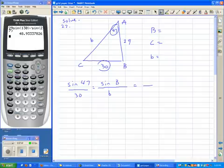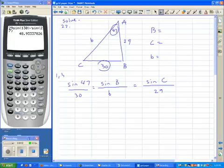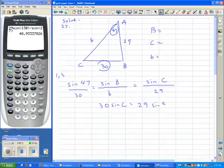I'll have to work with the A and C fractions. For the C fraction, I don't know the sine of angle C, but I do know its side. Since I don't know either the big-letter B or the small-letter b, I'll work with C — that's the only letter I'm missing. So I'll cross-multiply fractions 1 and 3: the sine of 47 with 29, and 30 with the sine of C. That gives me: 30 times the sine of C equals 29 times the sine of 47.